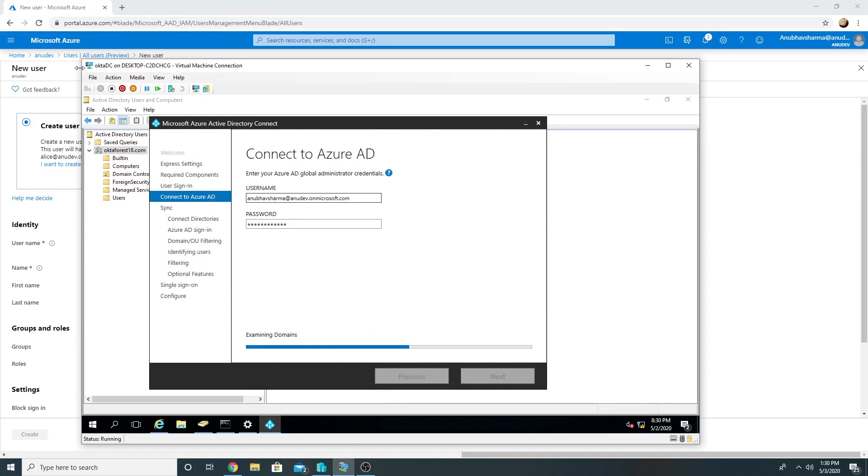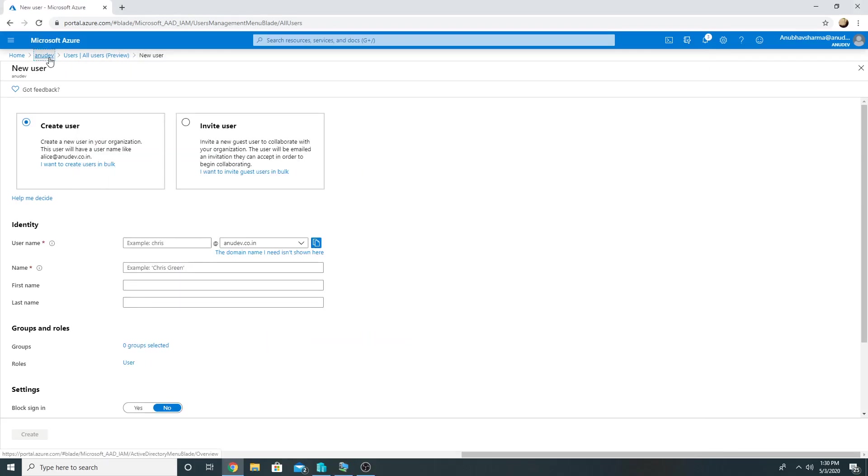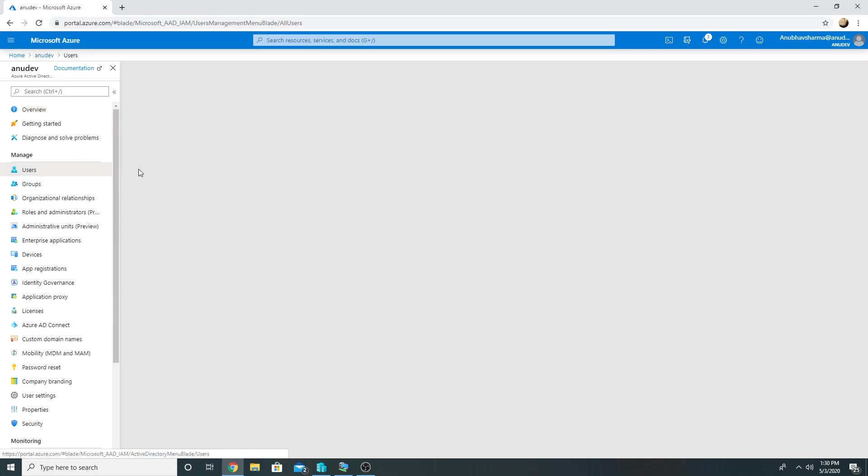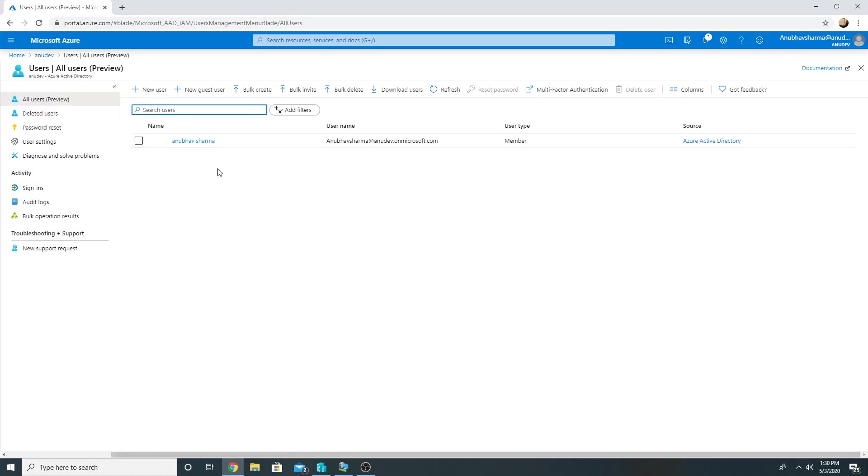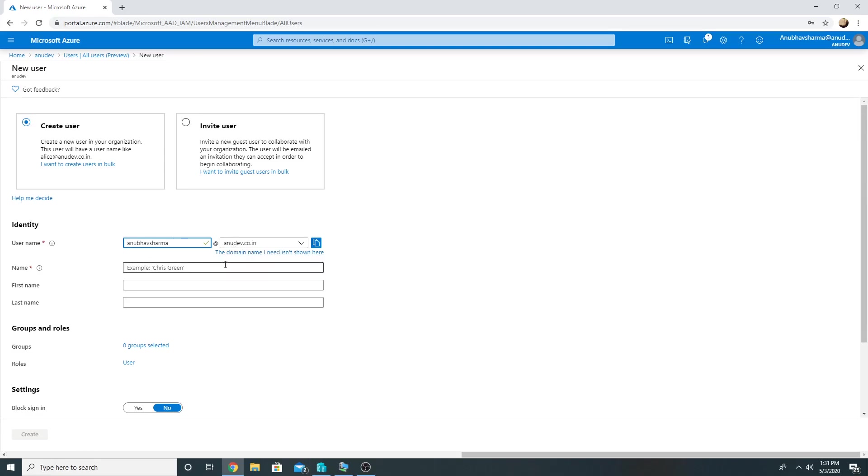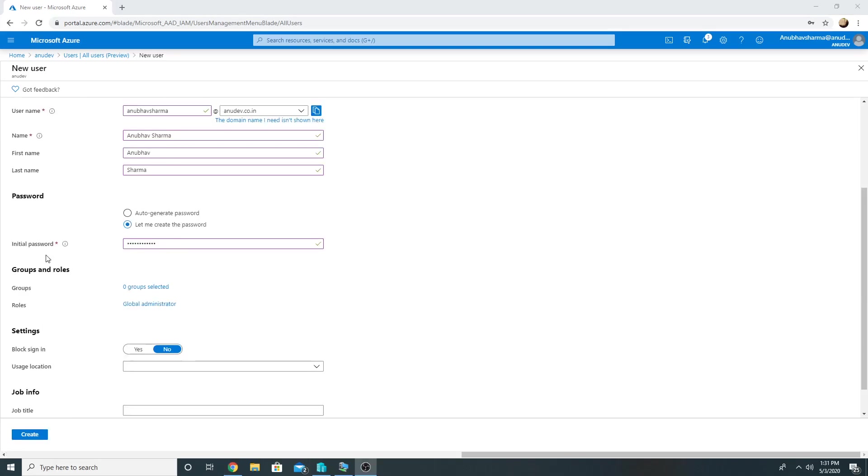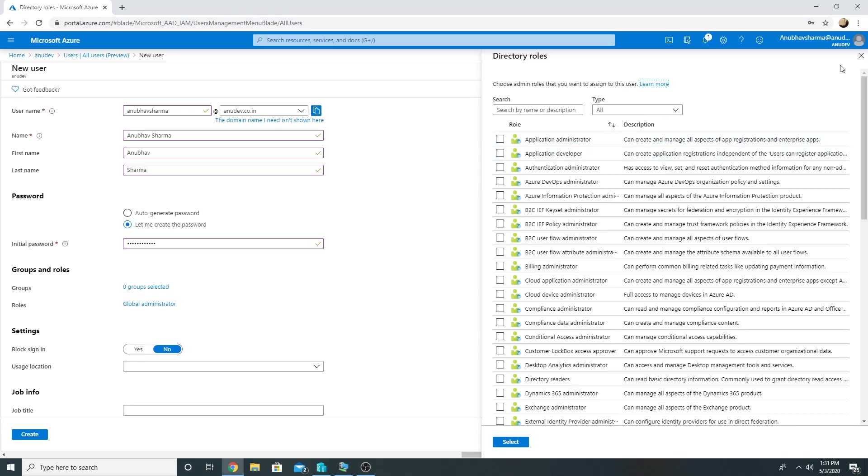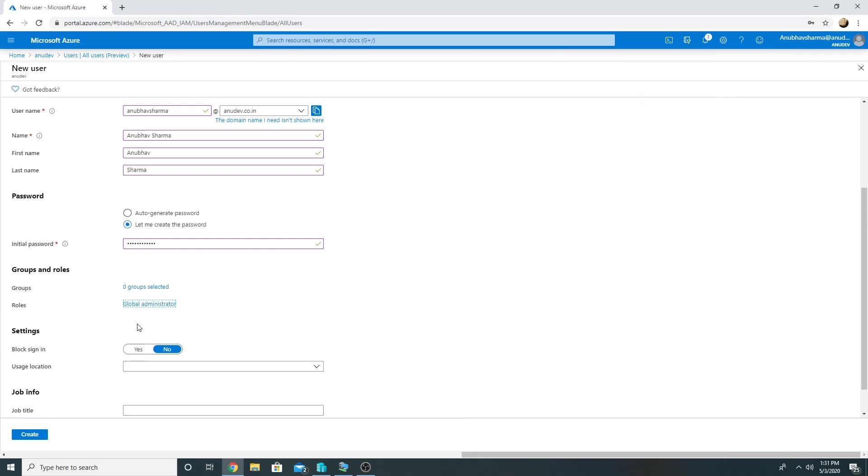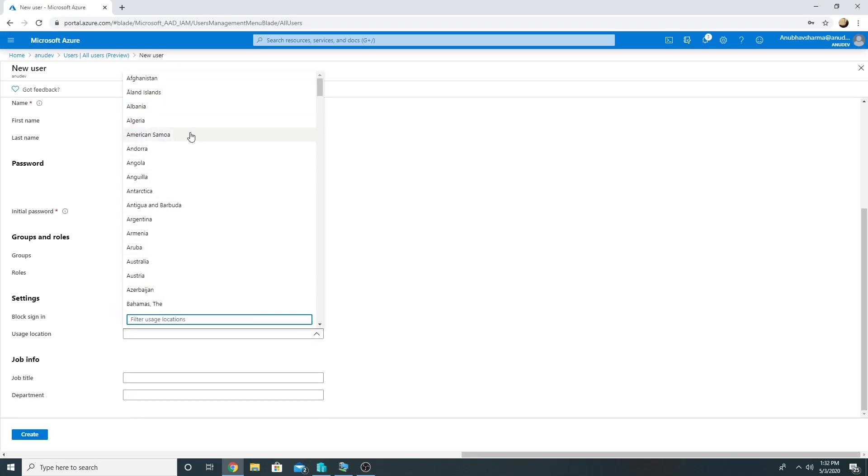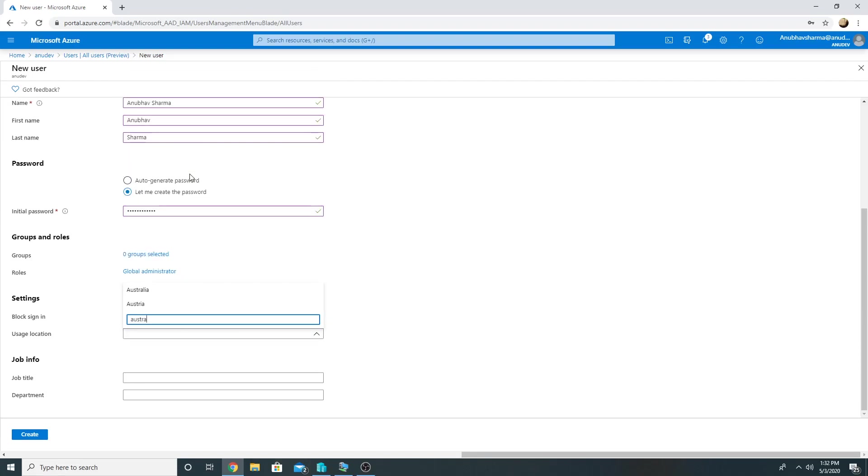I could also create another global admin in my Azure AD which would be a cloud-only account. So that would be Anuguv Sharma at anudev.co.in. So here under Roles I will have to select Global Admin, which I have done. This would be my usage location which is Australia.